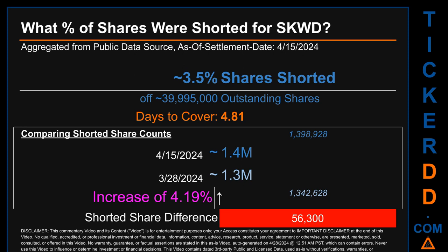What percentage of shares were shorted for SKWD for the two-week period ending on settlement date April 15, 2024? About 1.4 million shares of SKWD were shorted out of a total of approximately 40 million outstanding shares. Therefore, for SKWD, based on as-is discovered public data when this video was generated, the ticker has a short interest of roughly 3.5 percent, calculated by dividing the number of shorted shares by the number of outstanding shares.